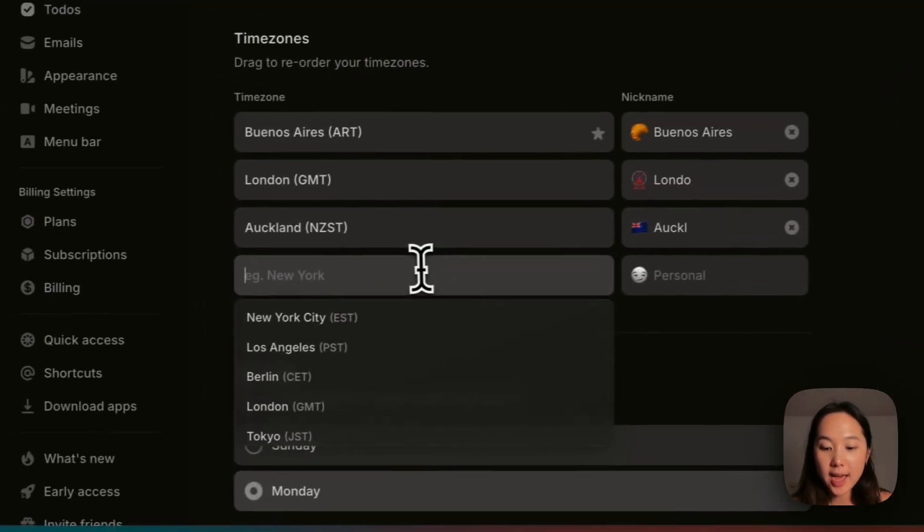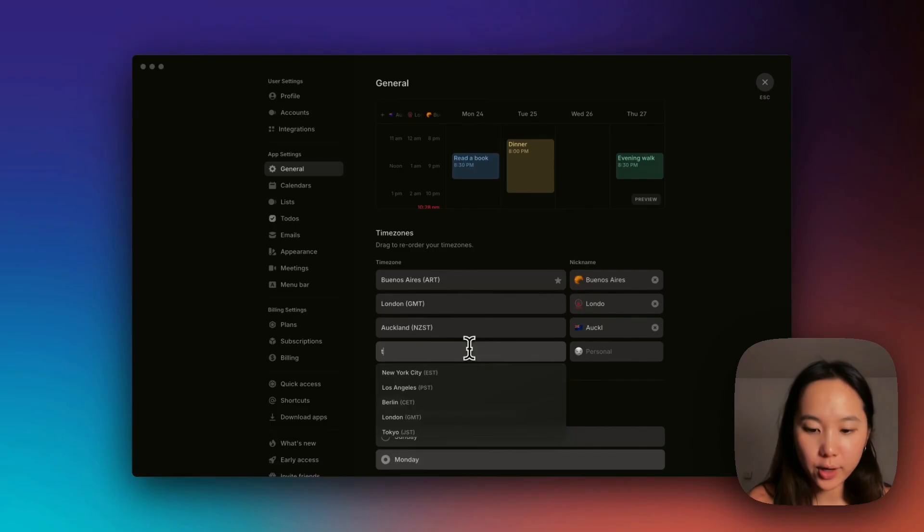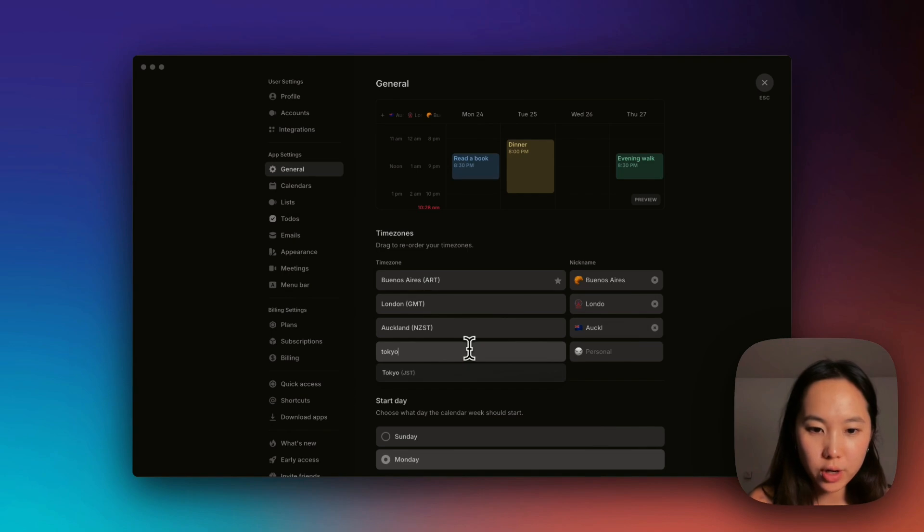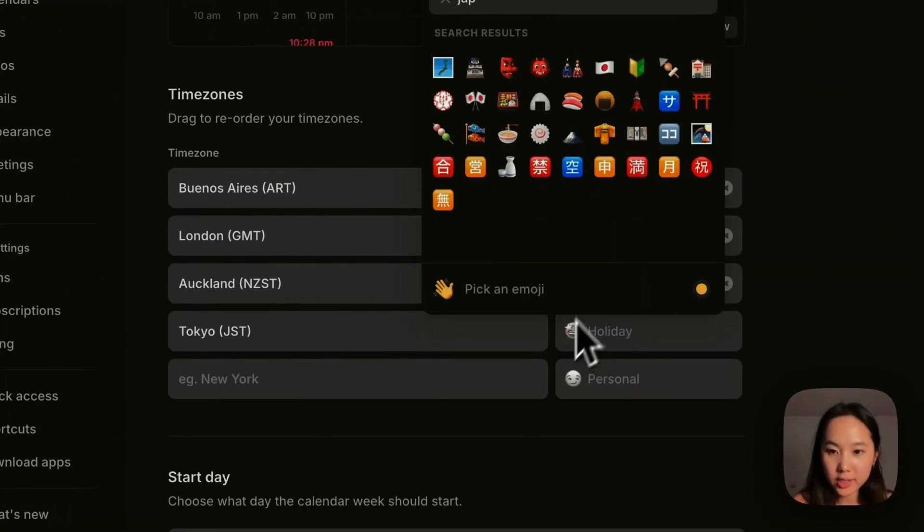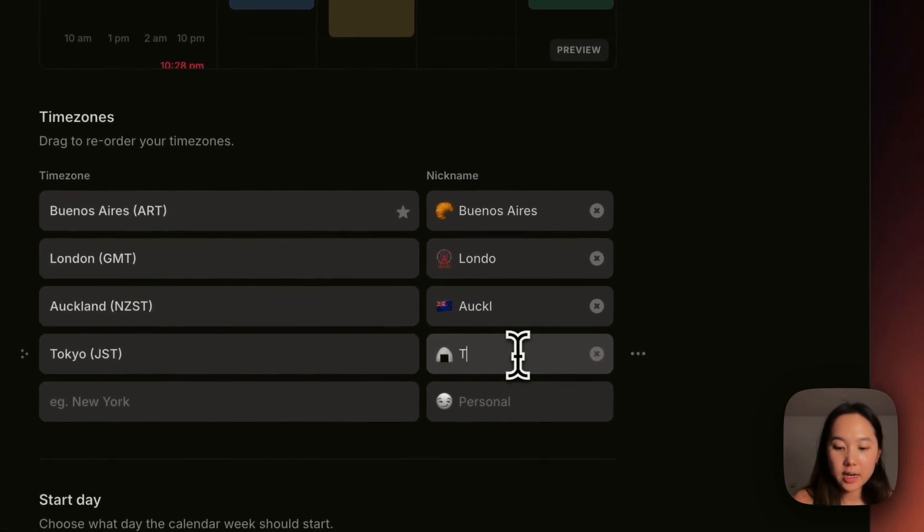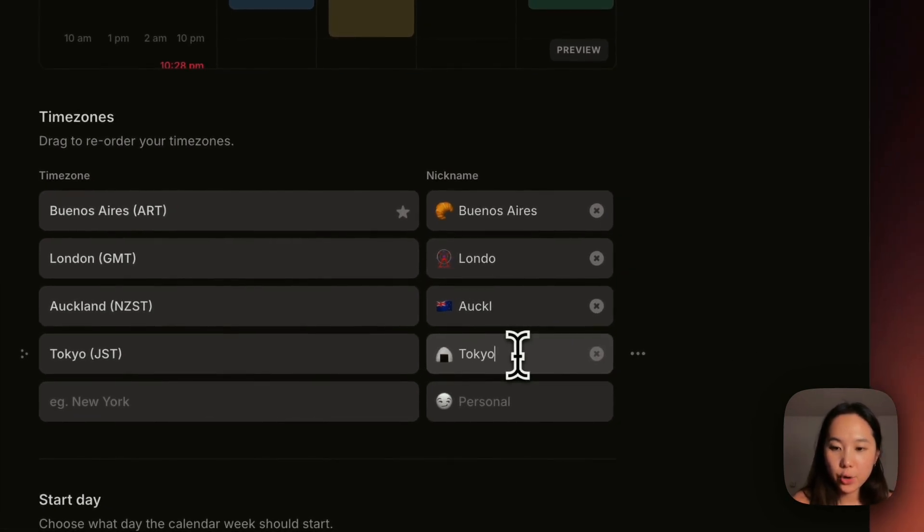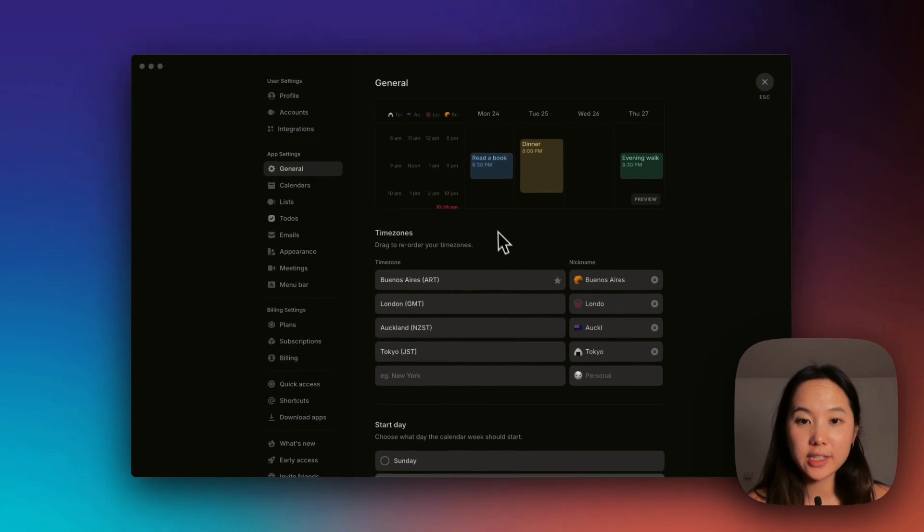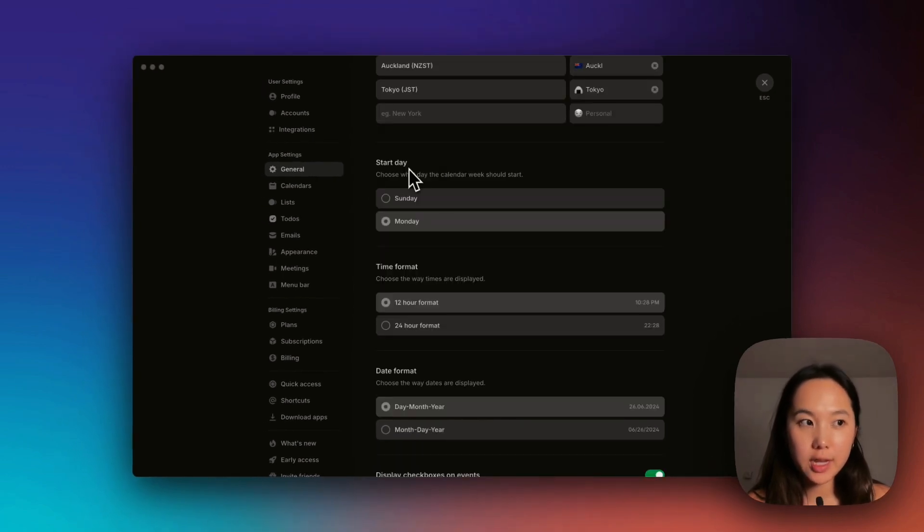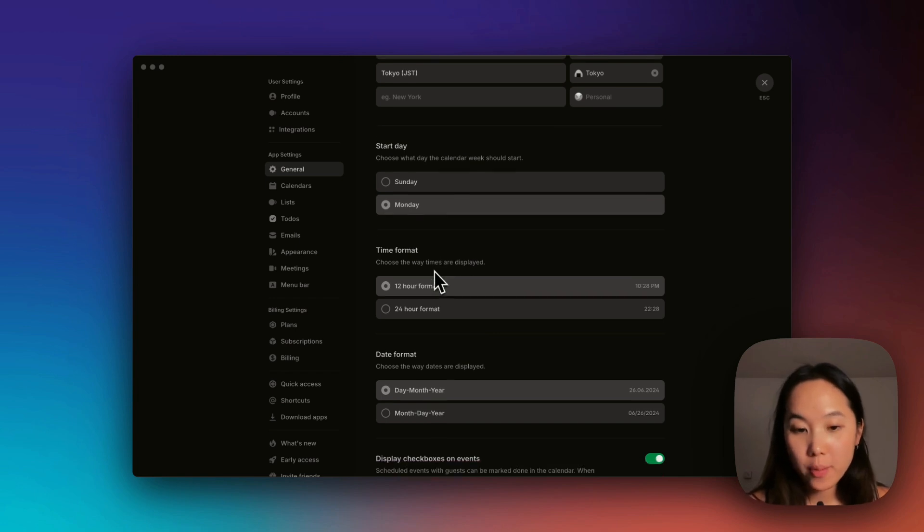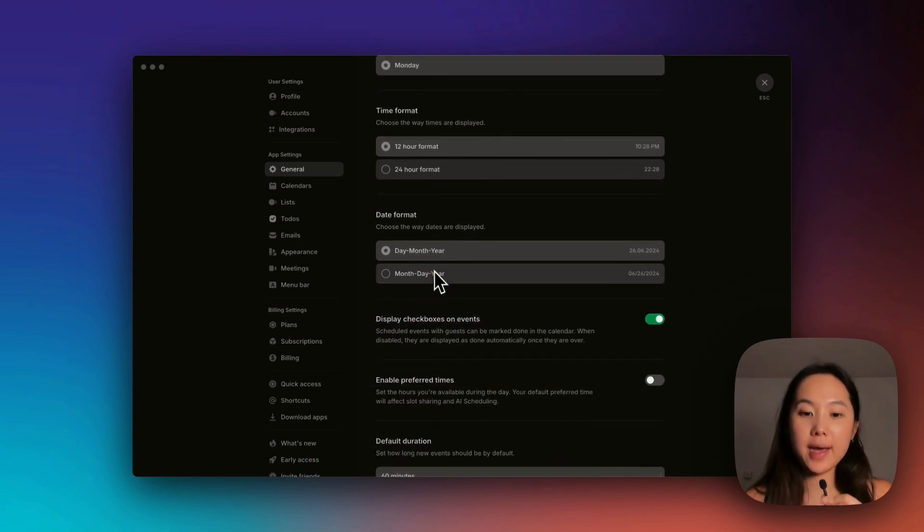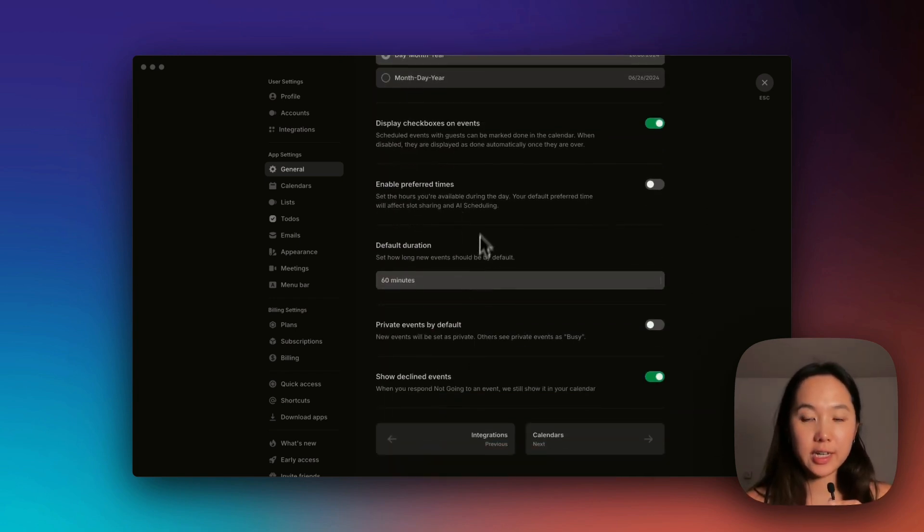It's really cool because you can change this within the settings. I can add, let's see, where do I want to add? Let's add Tokyo. I can give it a little emoji. I want to give it an onigiri. I can name it Tokyo. And while we're on the screen I want to show you the other settings in general. You can choose the day that you want the calendar week to start, you can choose the time format, date format, and there's a bunch of other settings. I'm going to quickly run through this just because there's so much stuff here.